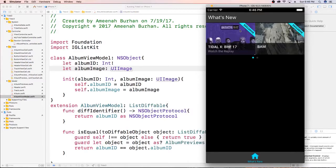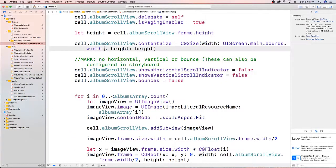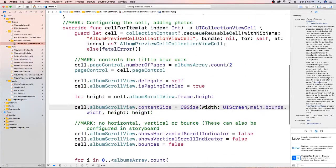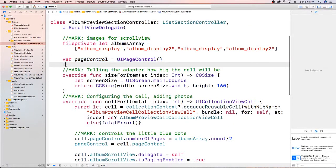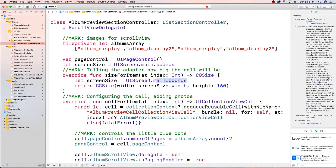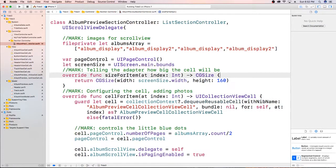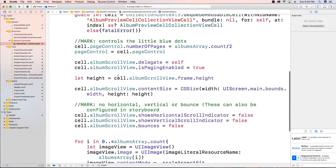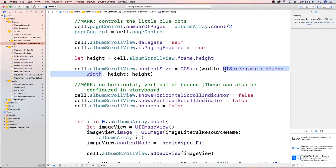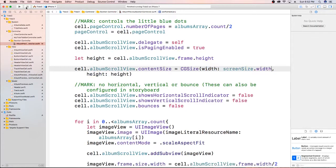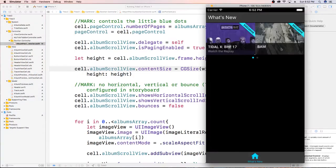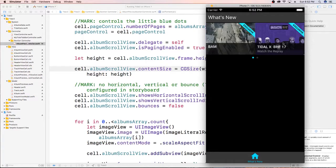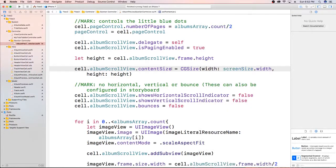Nothing changed because we didn't actually start feeding any of this stuff to our actual controller. Since we're using this in multiple places, let's go ahead and create a constant for it — 'let screenSize' — and then reference that screen size constant. That gets rid of that weird extra scrolling thing. Sorry about that, I didn't even notice it.